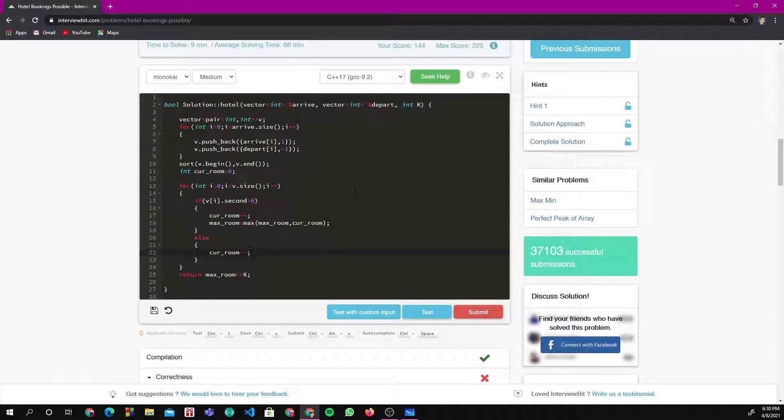So this is the approach we can use for this question. I hope you guys liked the solution. If so, please do like, share, and subscribe to my channel.